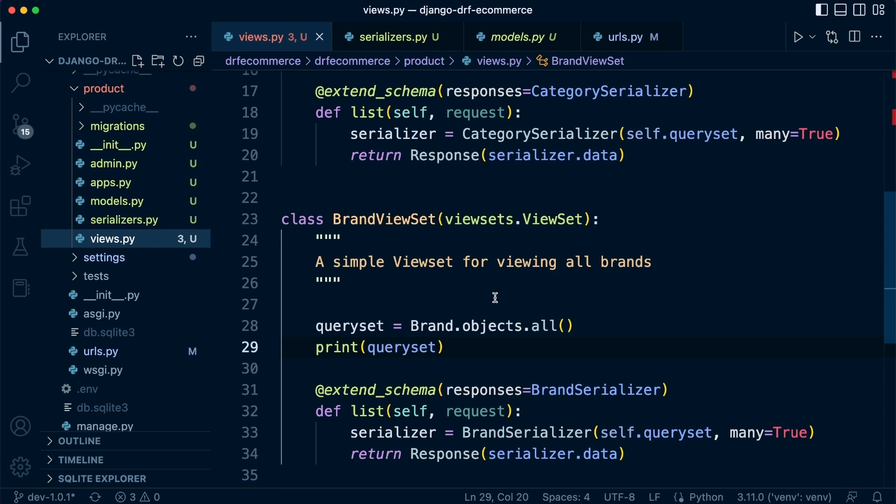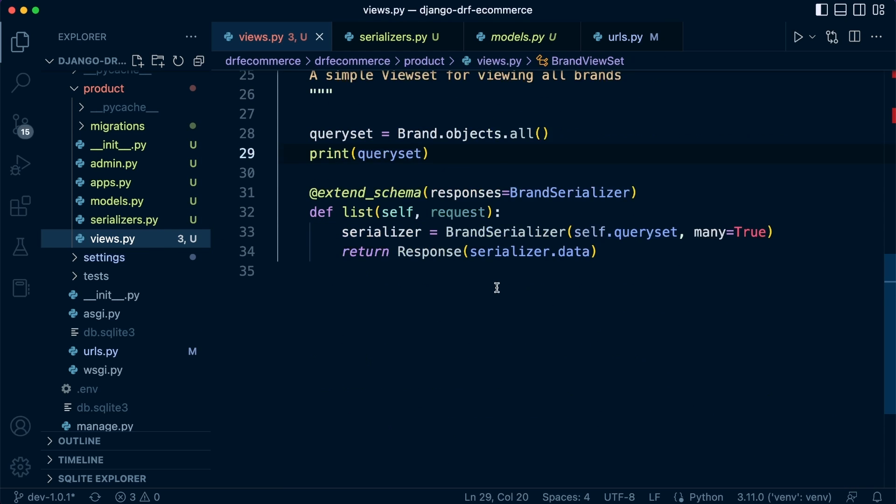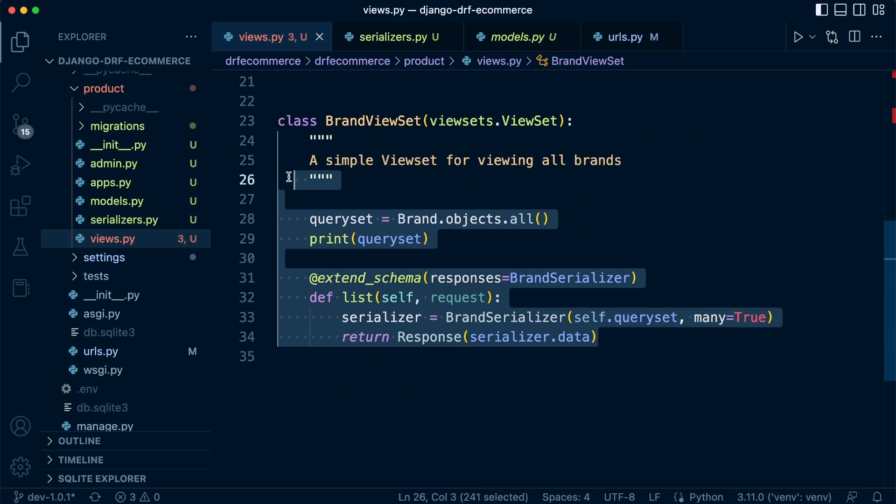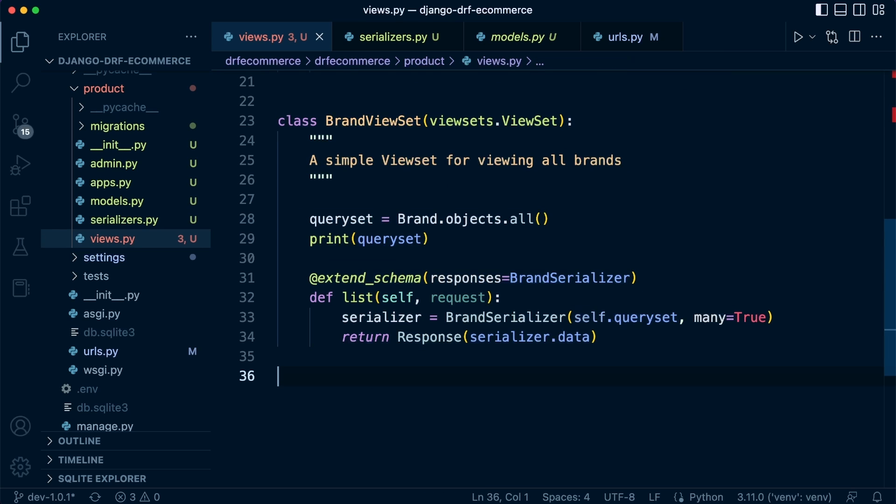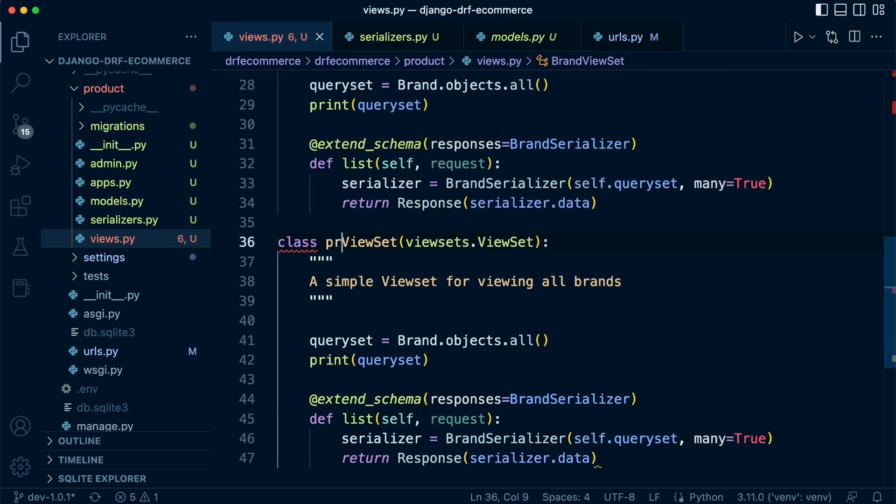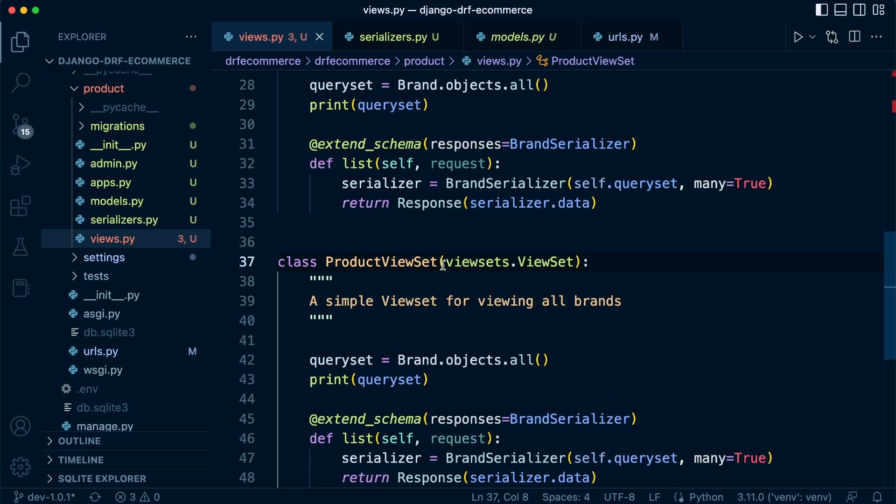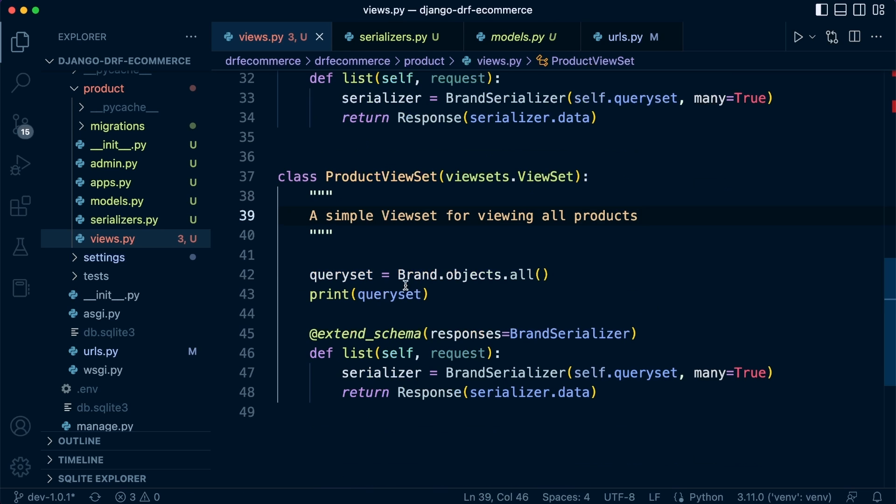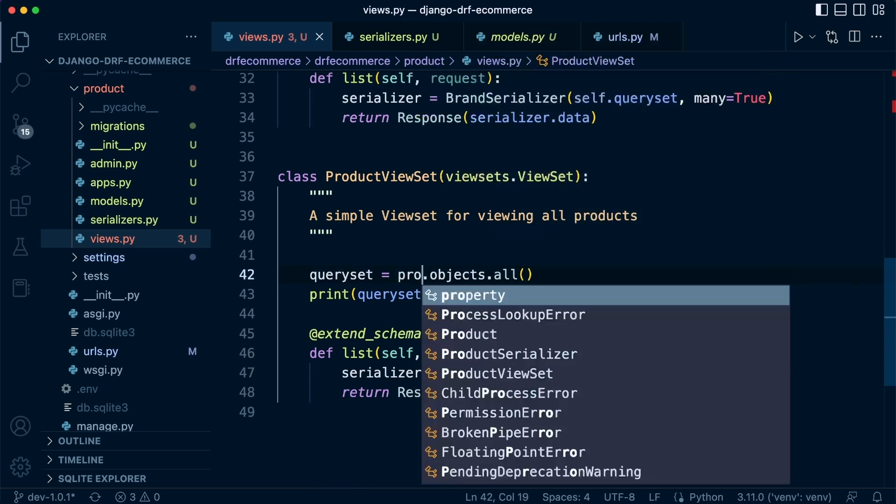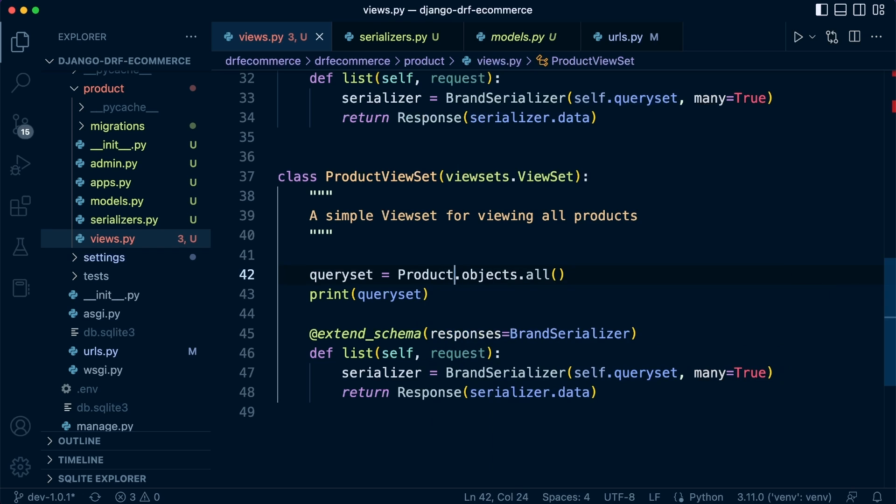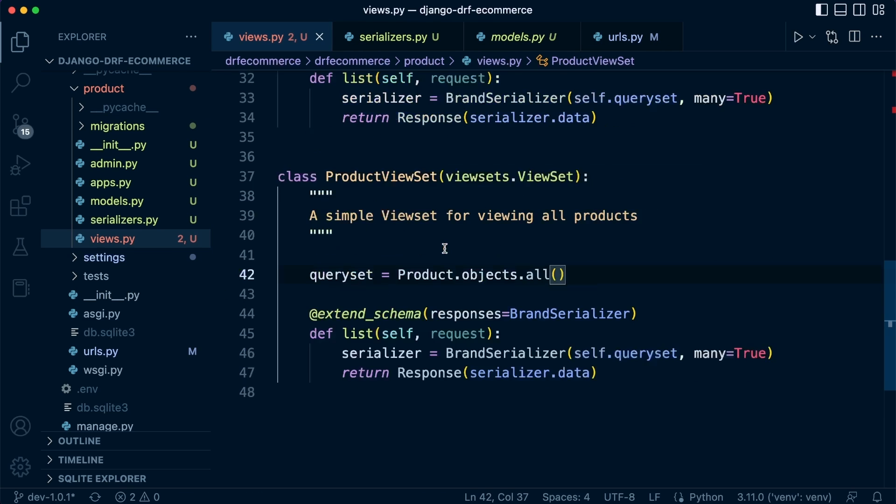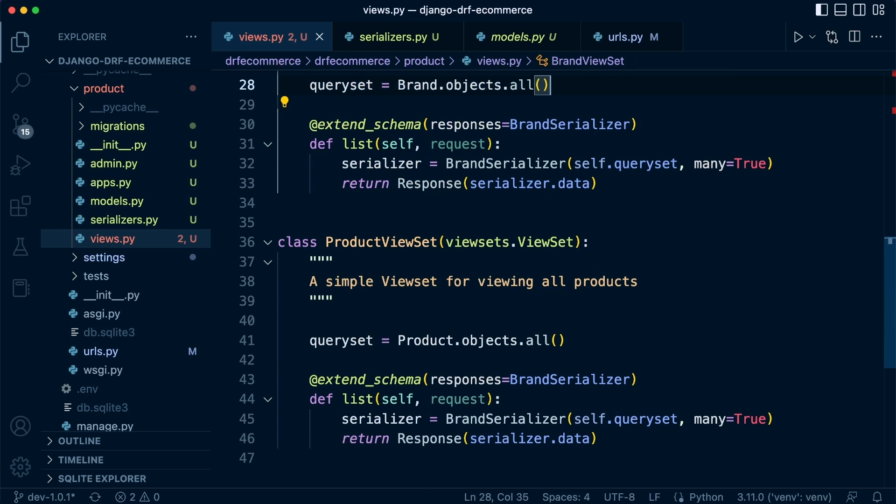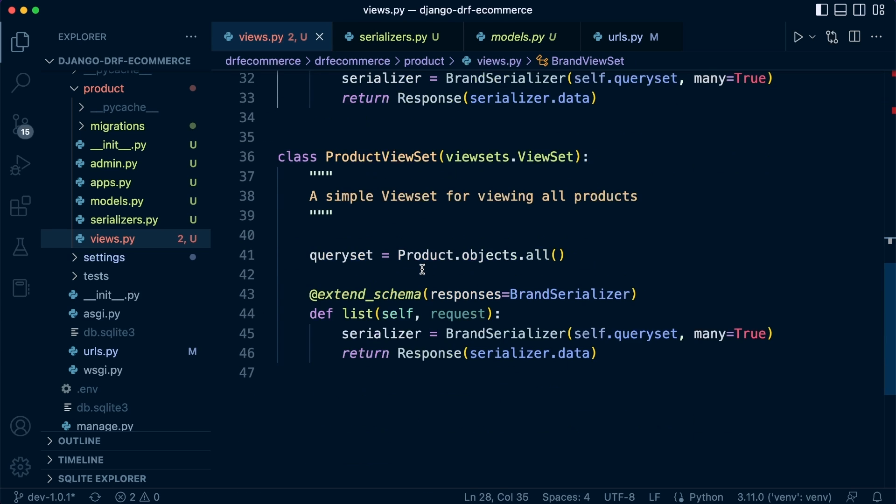So let's make sure that we have a new view set for this. So this is going to be the product view set. Give that a capital. Okay, that's a product view set. A simple view set for viewing all products. The query set is going to be product. We already imported that in the previous tutorial. So let's get rid of that, it's not needed. And get rid of it there as well.